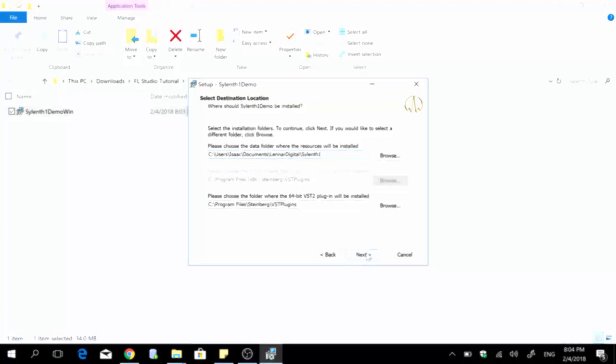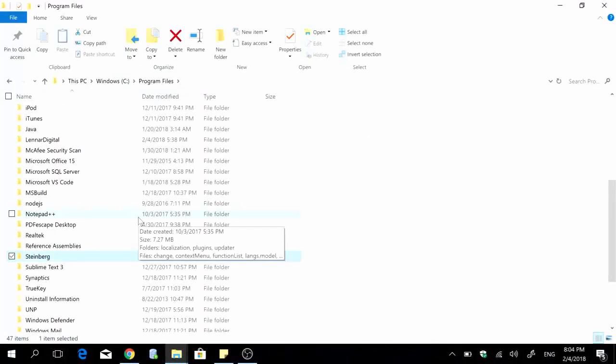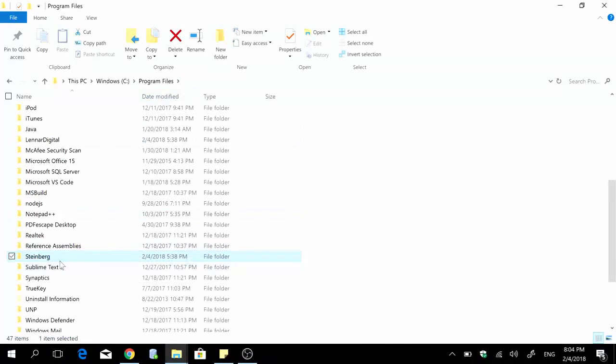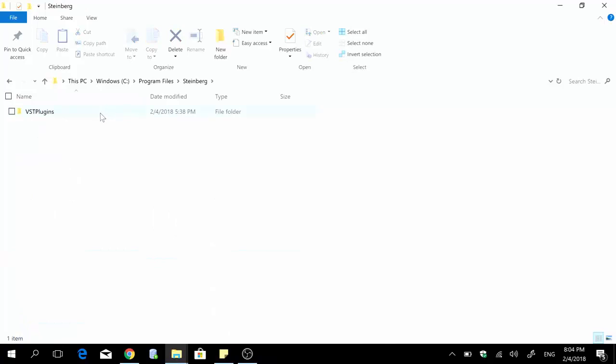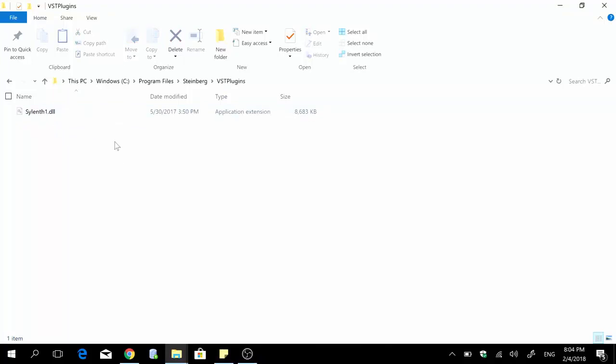When you go to your PC's program file section you're supposed to see a folder with the name Steinberg inside. So just double click it, that's the folder that contains the necessary file for your Silent One VST plugin. So you're going to see this VST plugins subfolder and when you open this you're going to see an application extension Silent One that's DL, that's the file that FL Studio needs to be able to access in order for you to be able to use the Silent One VST plugin within FL Studio.